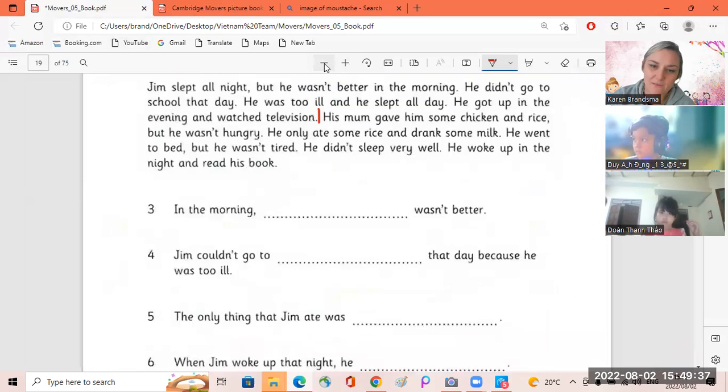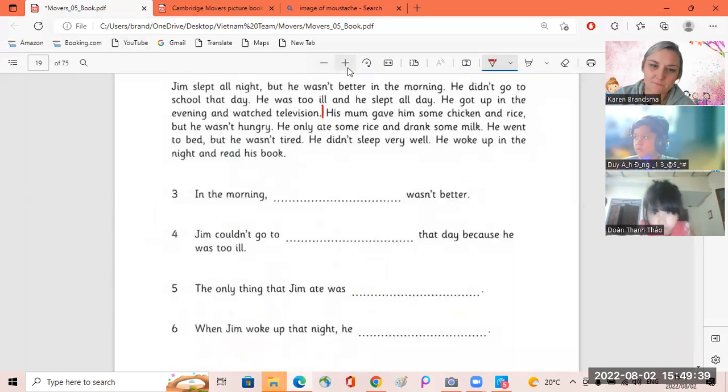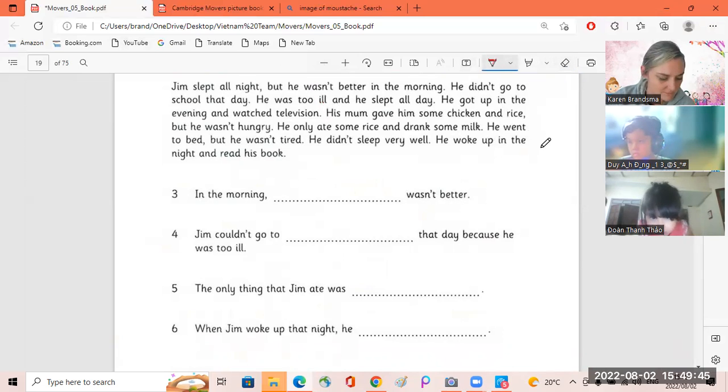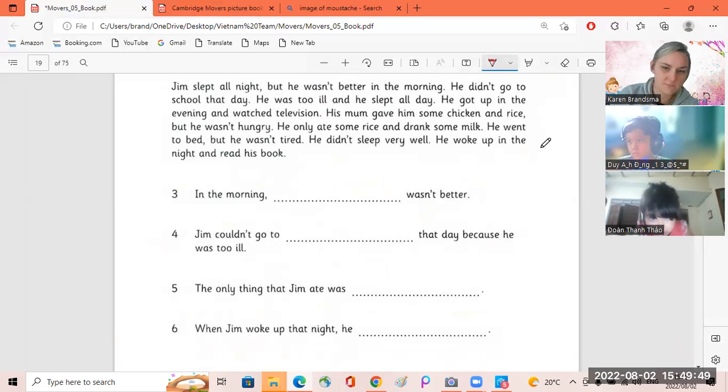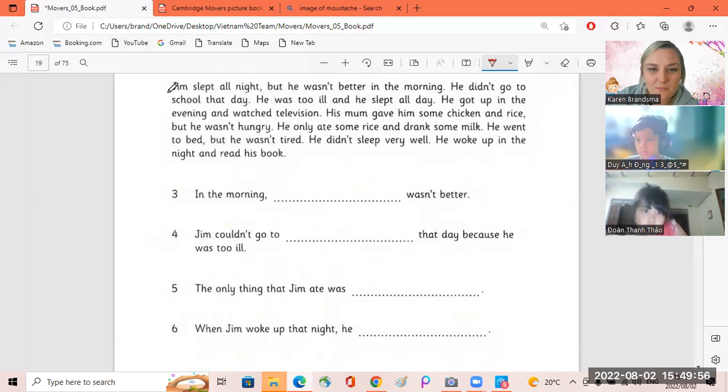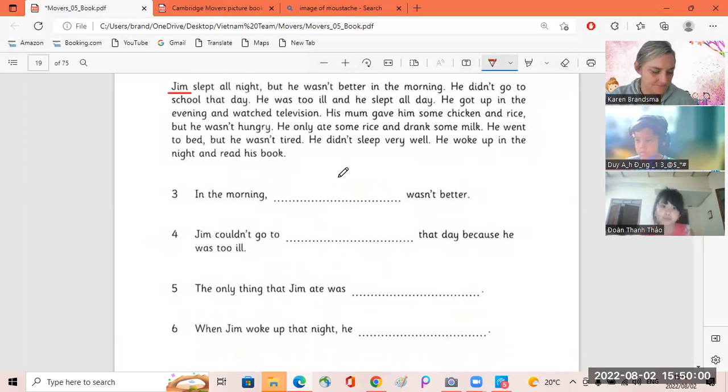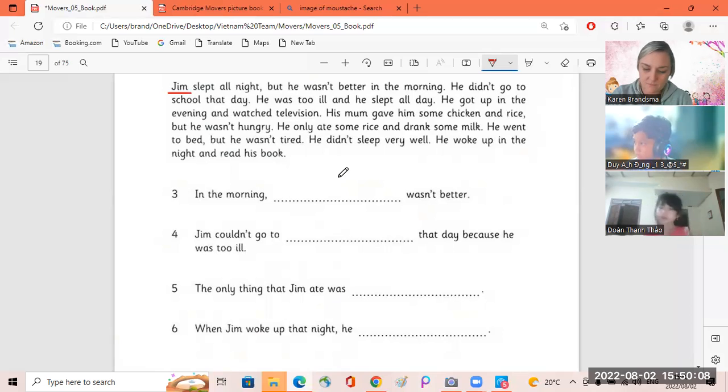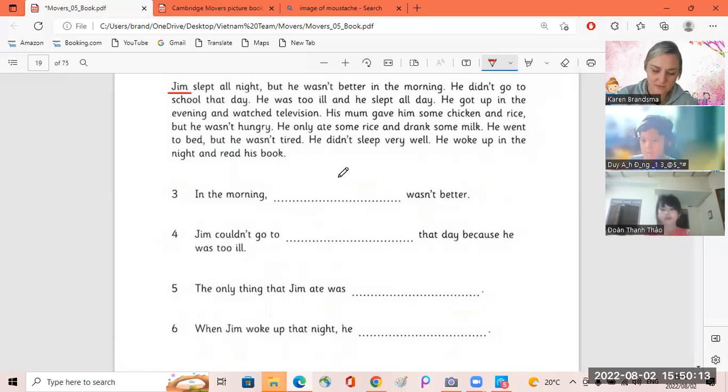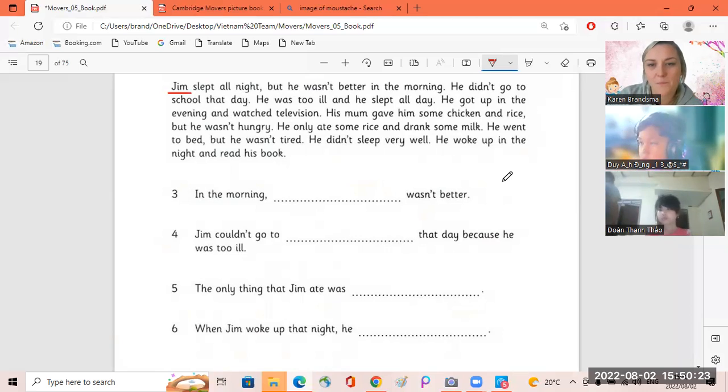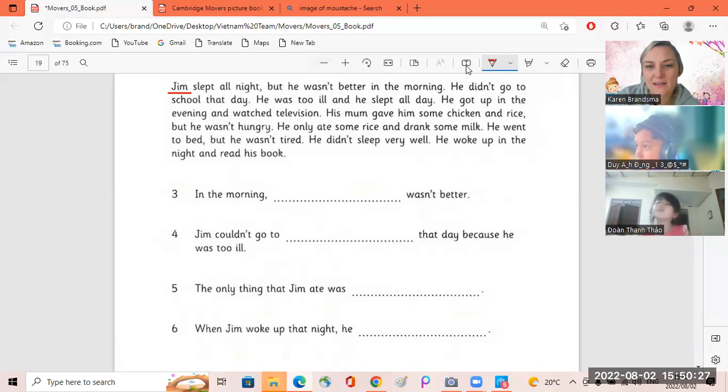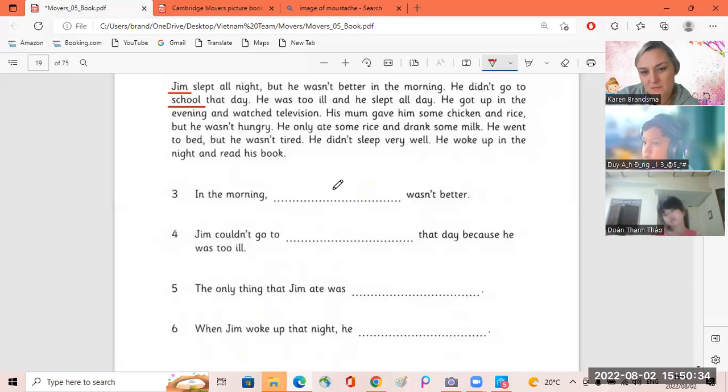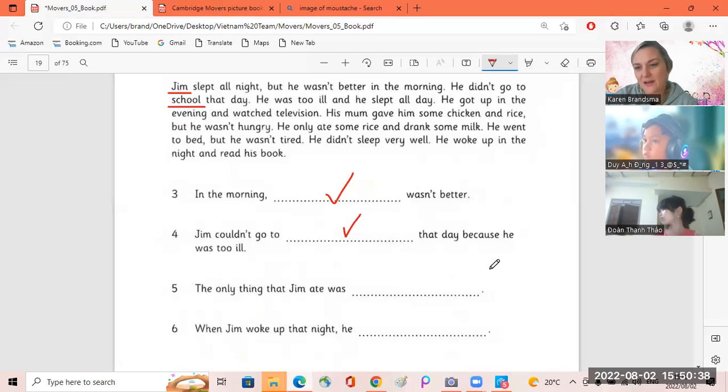Number three, Tao. In the morning, he wasn't better. Okay. Number four, Doyan. Jim couldn't go to school that day because he was too ill. Okay.